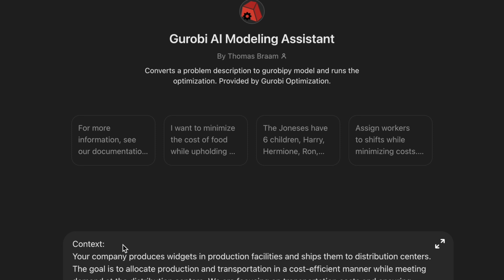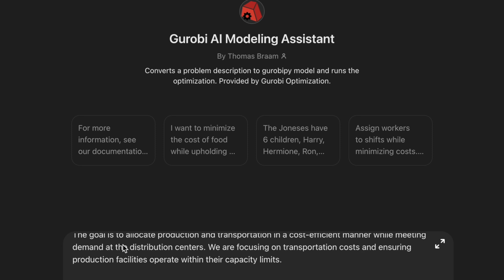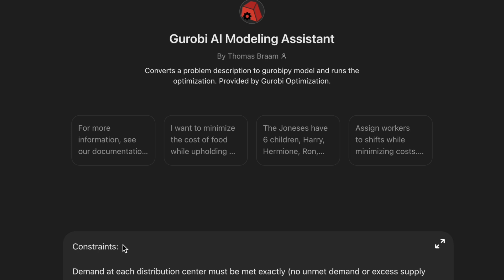Here's the context: we produce widgets and we need to transport whatever we produce to distribution centers, and we want to do that at minimal cost. That's our objective, but we have a bunch of other constraints to consider. A common step is you have to do a little bit of tweaking of the prompt that you paste in, and make sure that it has the specifics to the problem that you need. One thing I want to highlight is that one of the constraints is that the demand at each distribution center must be met exactly. You can actually relax this a little bit — I'll show how to do that in a minute.